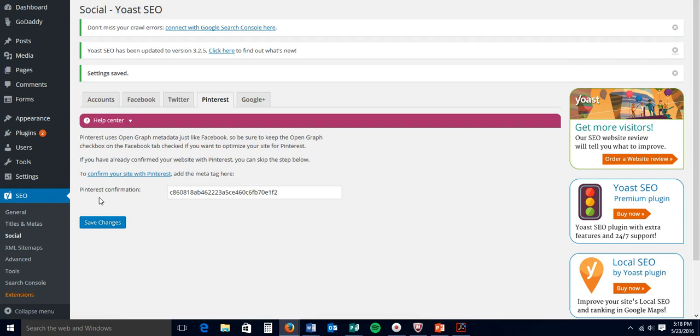Once that's done, you can go ahead and get your Rich Pins set up, which as I said, is in another video. And it's super easy to do. So I hope you'll check that out. As always, if you have any questions about Pinterest or Tailwind, please let me know in the comments below and I'd be happy to help. Have a great day.